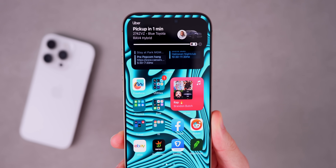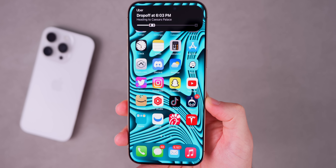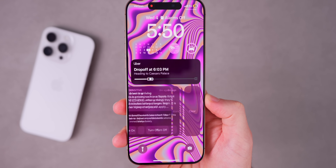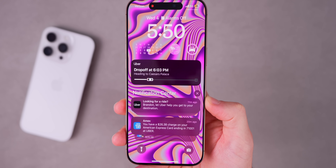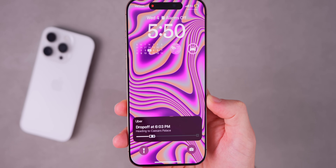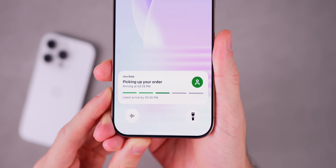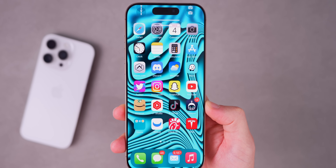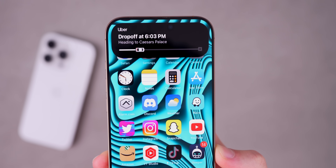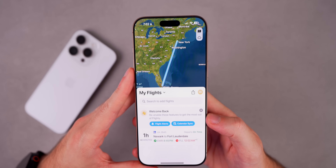One of my most-used third-party apps for the Dynamic Island is Uber and Uber Eats — this also works for Lyft. It shows how long until your ride arrives, how long until you reach your destination, and for food delivery it shows how long until the person arrives with your food and notifies you when they drop it off. This works incredibly well both in the Dynamic Island and in the Live Activity for more detail.